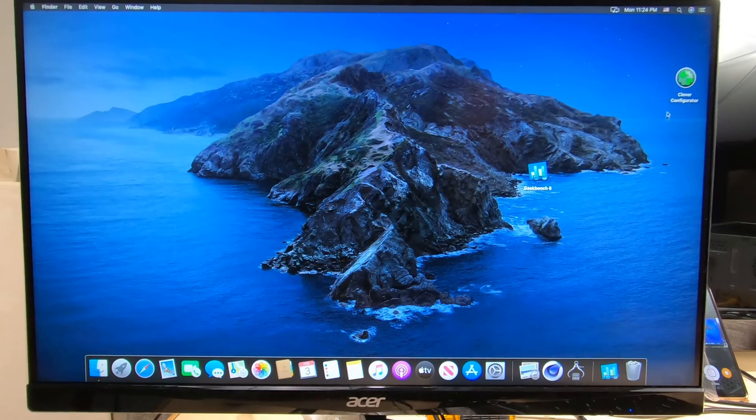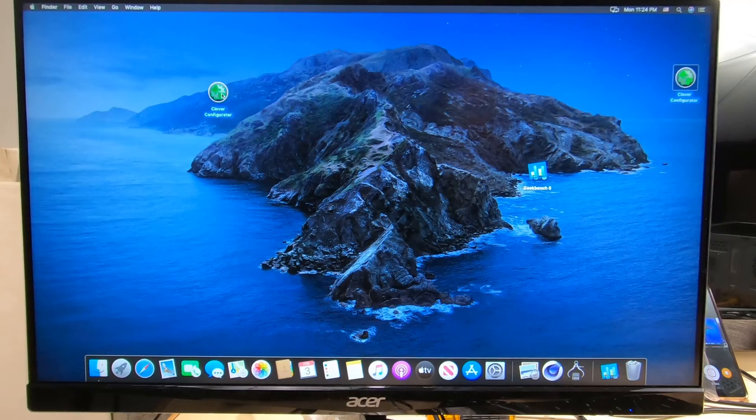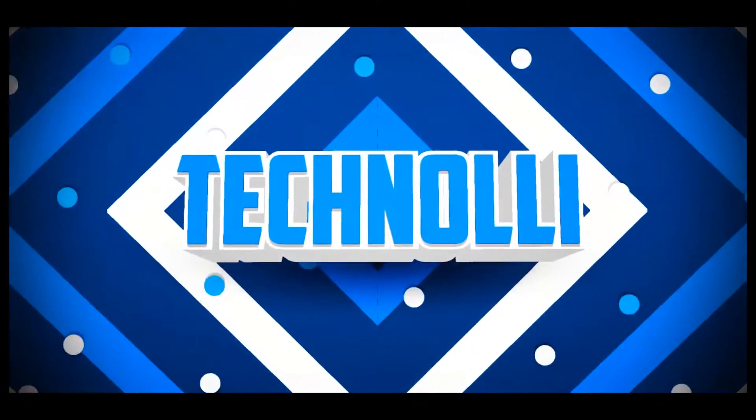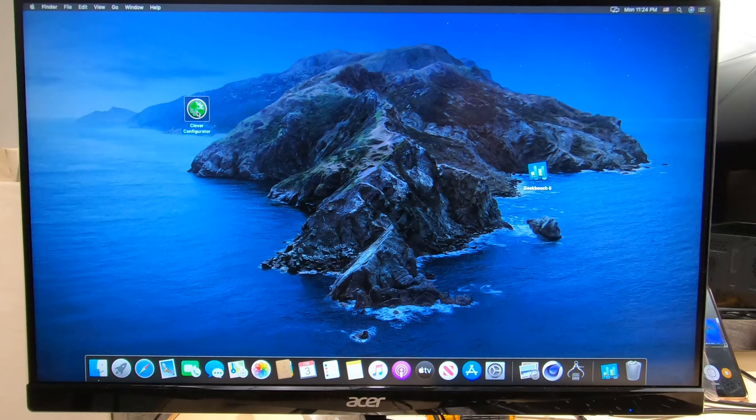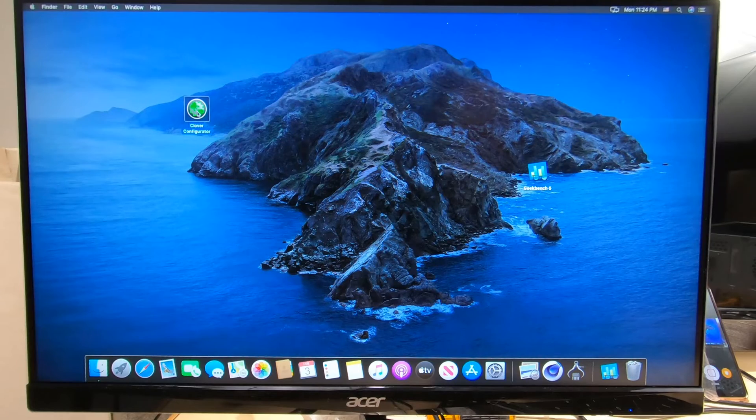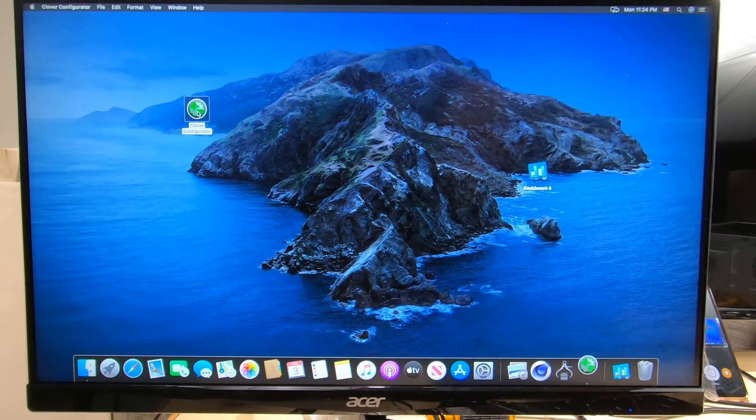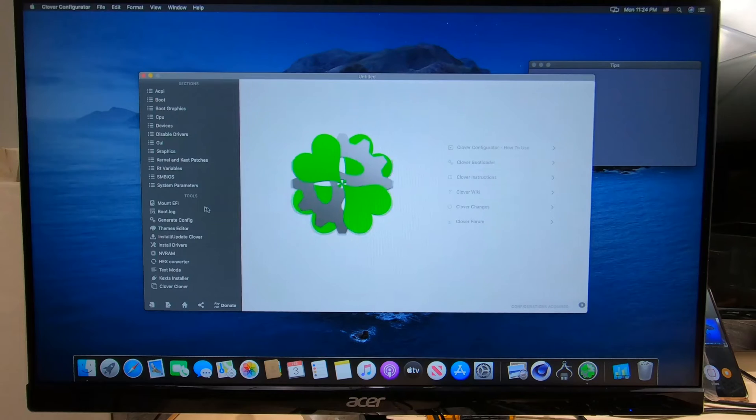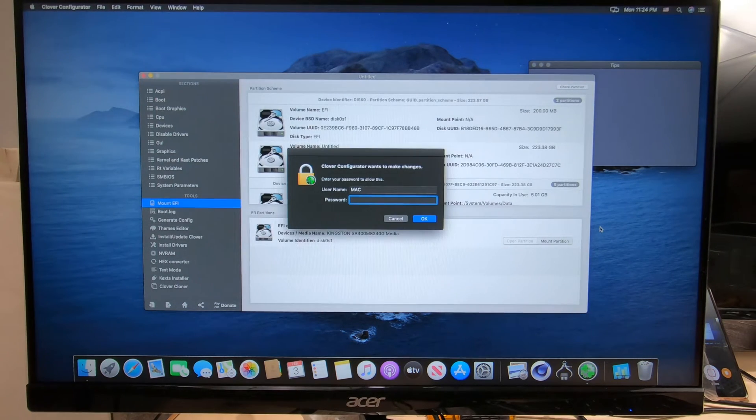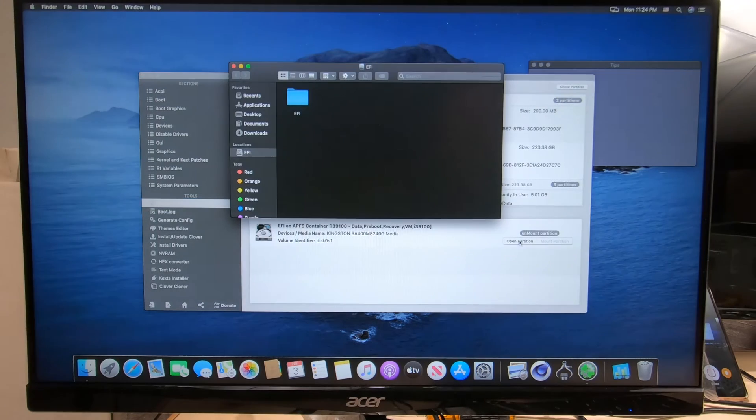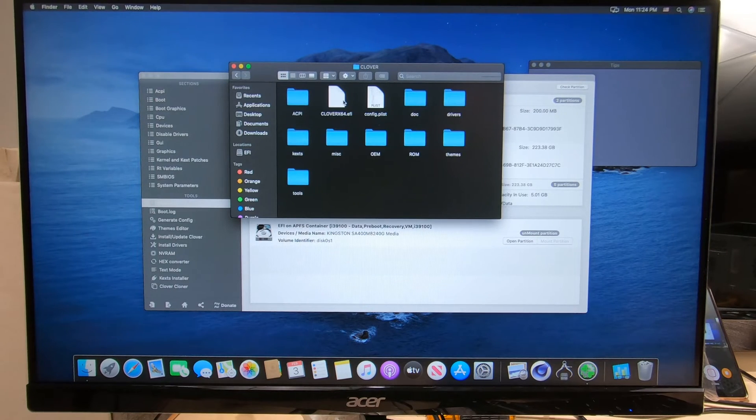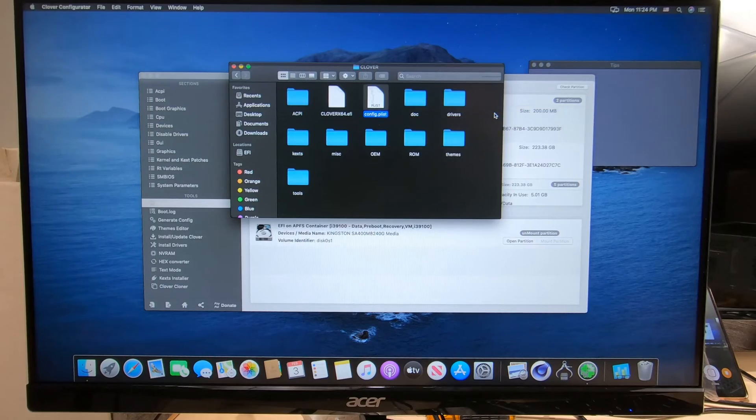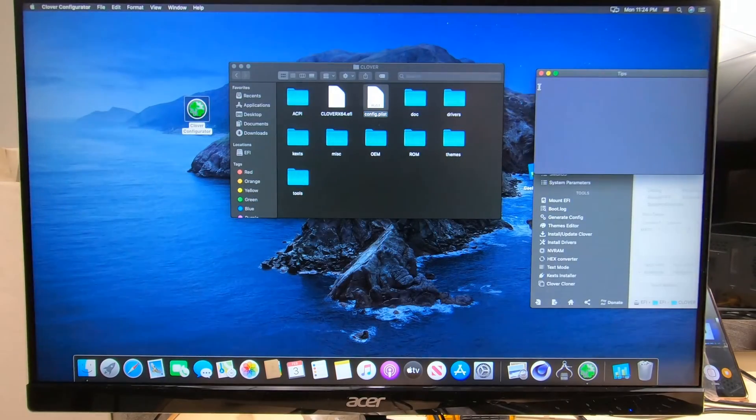I'm going to show you how to fix that. So get your Clover Configurator that you probably know about. If not, you'll download it from the internet, open it up, and we're going to mount the EFI partition on the hard drive. Put your password in, open partition, double click on the EFI folder, double click on Clover, right click on config.plist, and open it with Clover.